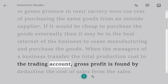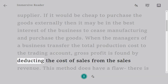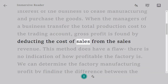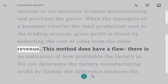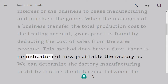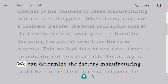Gross profit is found by deducting the cost of sales from the sales revenue. However, this method does have a flaw — there is no indication of how profitable the factory is.